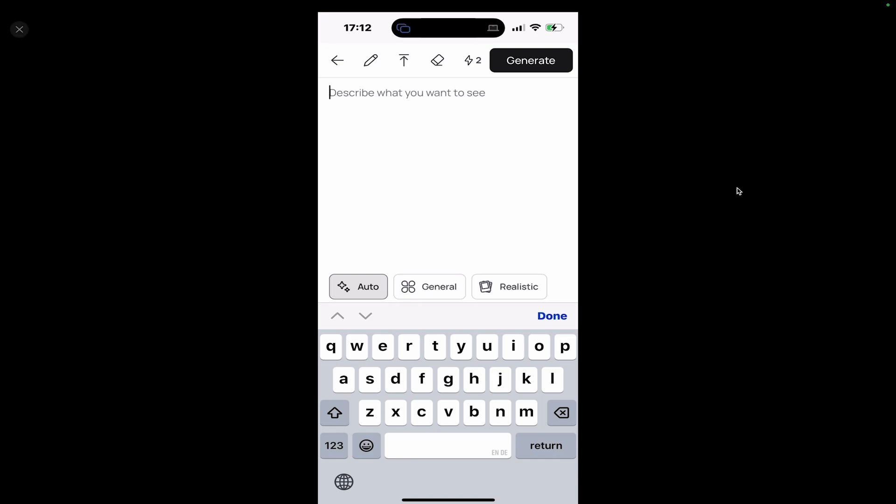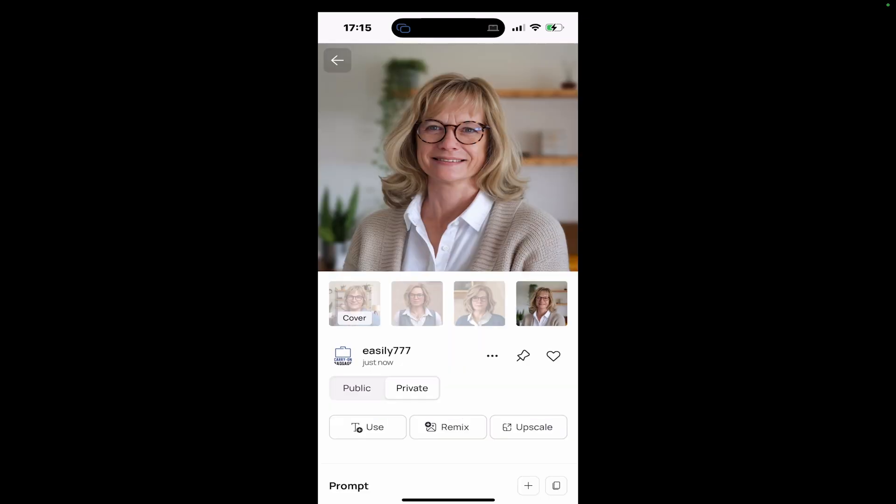So once again, we enter our prompt, this time in the Ideogram application, and we tap on generate. And this is one of the results. Looks pretty amazing, right? Definitely much more photorealistic than the image that we've just seen in ChatGPT.